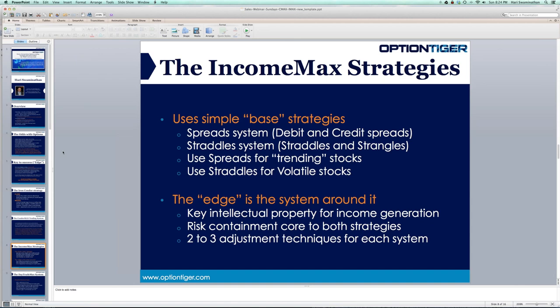Similarly, Income Max has two systems: a spread system and a straddle system. The same principle applies — we all do spreads, whether debit or credit, and sometimes they go in our favor and sometimes not. The straddle is also a great non-directional strategy where you can benefit from either direction, but they all have negatives. In a straddle, time decay is working against you. In a debit spread, the problem is it's directional — if it doesn't go your way, you'll see a loss.